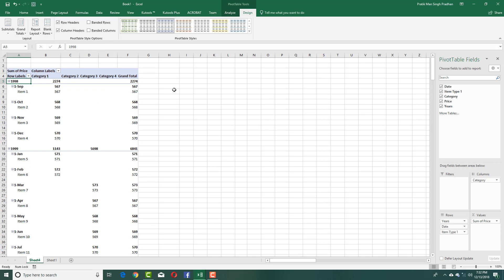That is how you can group items according to dates easily by using pivot tables. Hope you guys learned something — as always, please like, comment, share, and subscribe.